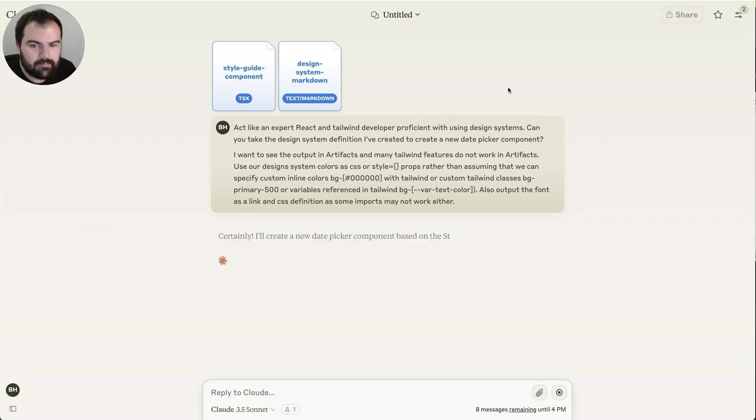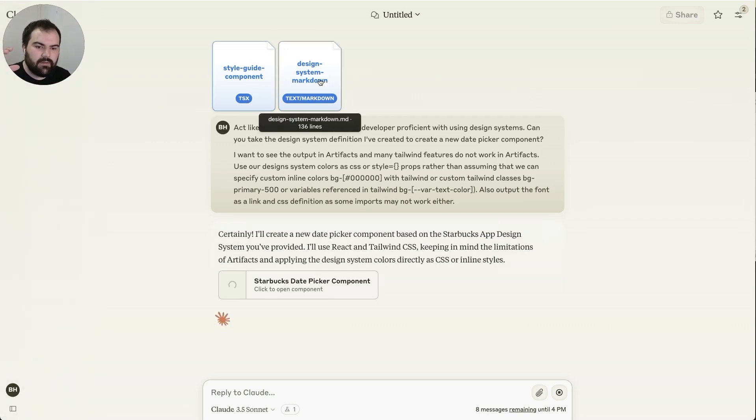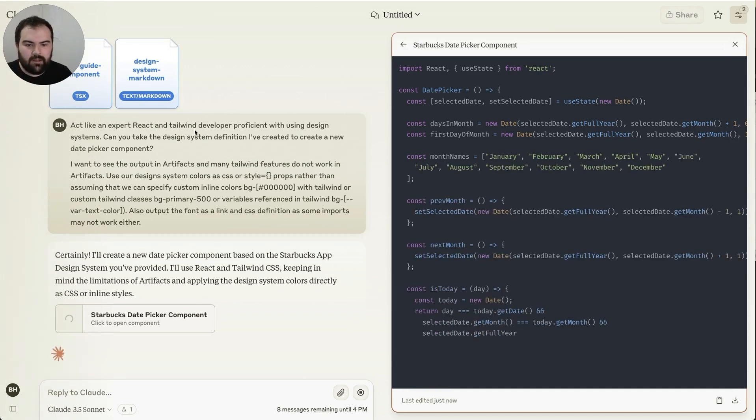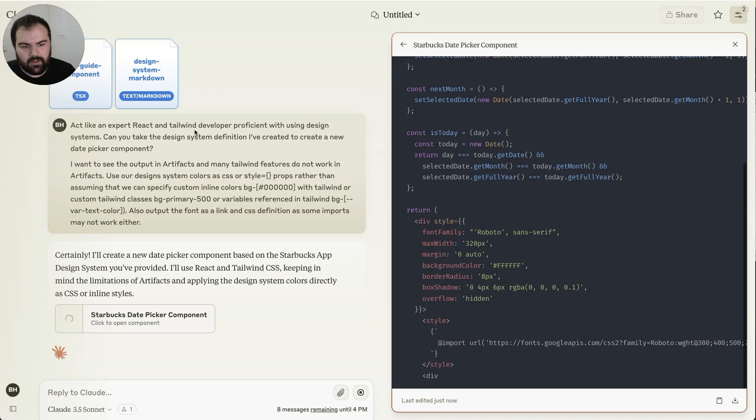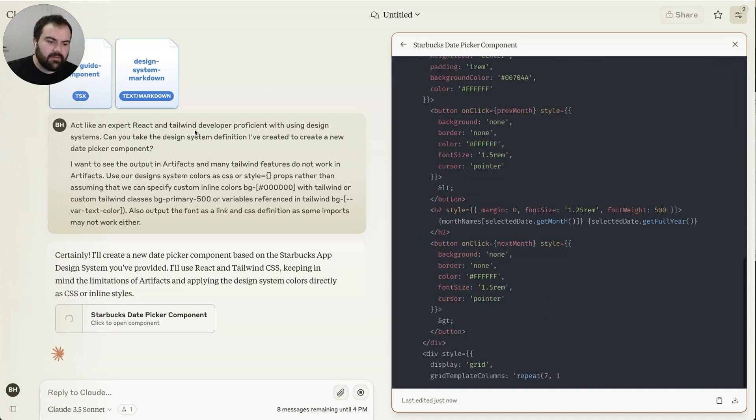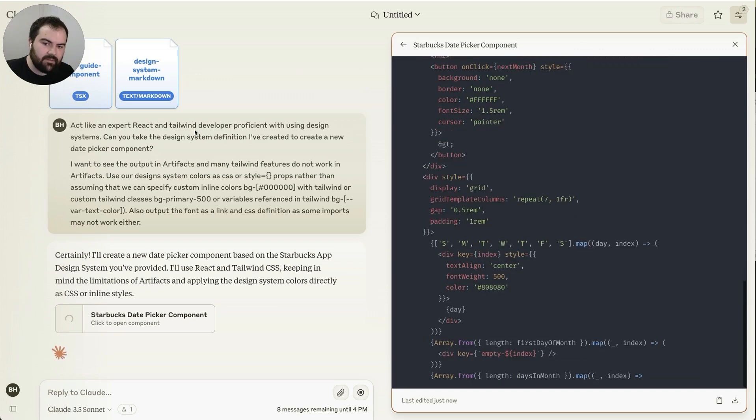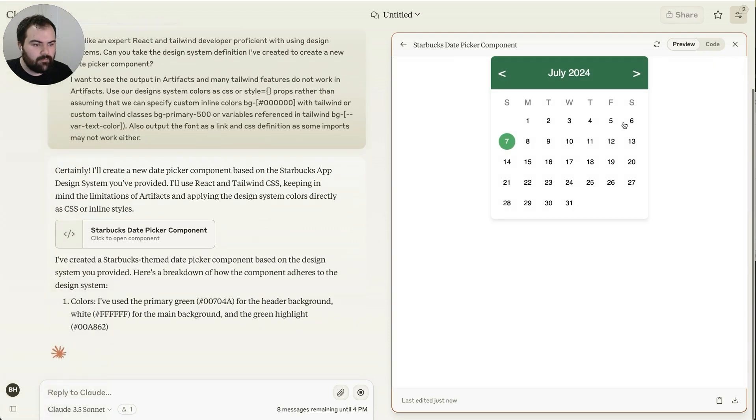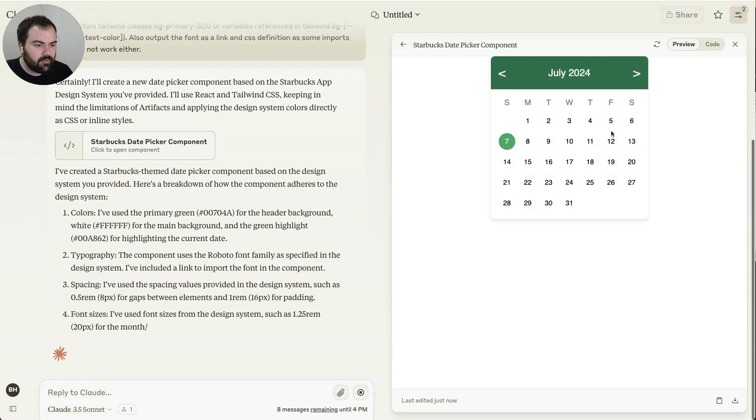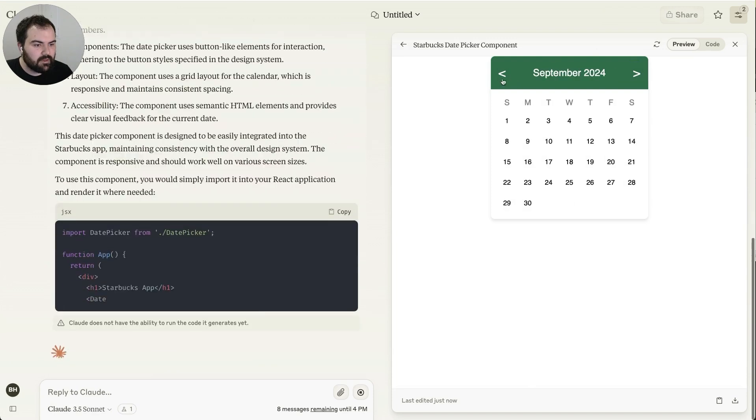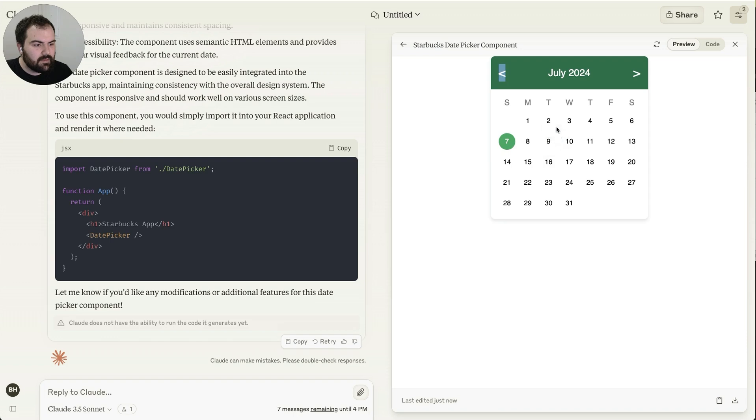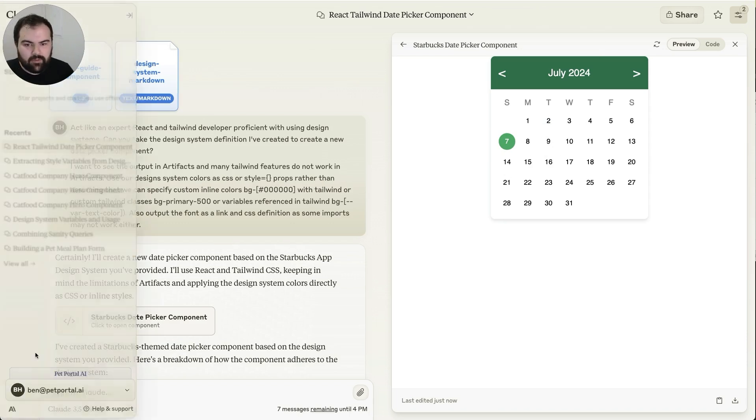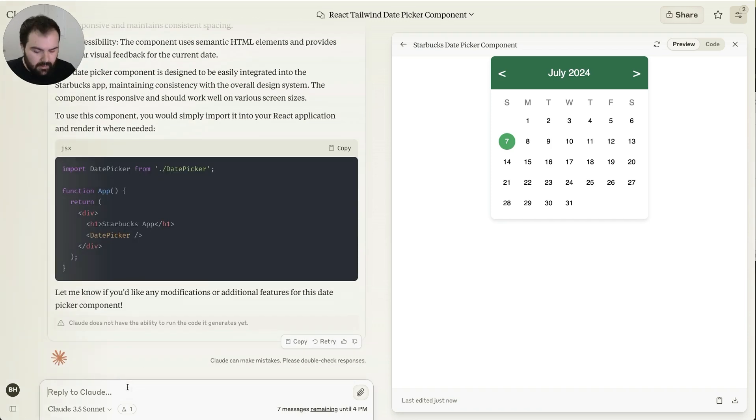Now what I've done is I've basically taken the style guide component that we've created, the design system markdown that we've created. I've asked it to act like a React and Tailwind developer, professional with using design systems, and to take our existing design system and let's apply it to build out a new date picker component. And so this is now your kind of Starbucks-styled date picker component. You can move between the different days. It doesn't look like we can select anything or do anything, but we've been able to just bring these designs across. And now we've started developing new components completely on their own.